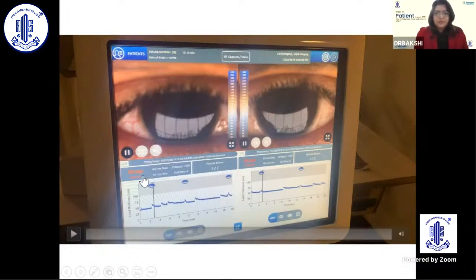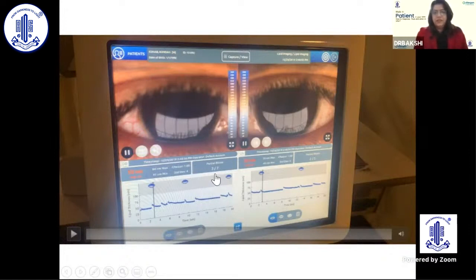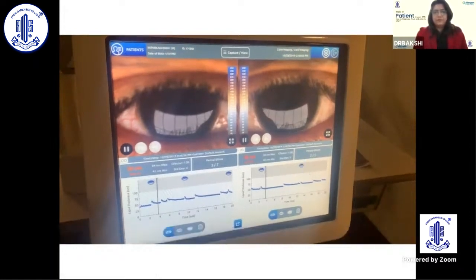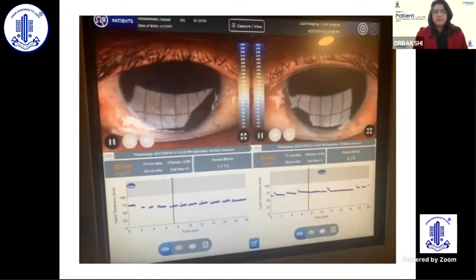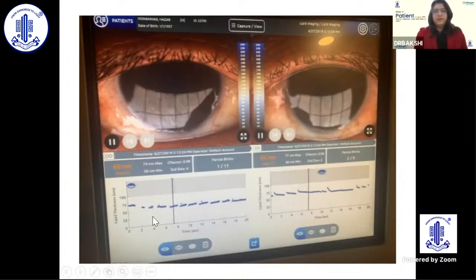In this particular patient, the lipid layer thickness is 50 nanometers, which is below the normal threshold of 60. Partial blinks are 3 out of 7 in one eye and 2 out of 7 in the other. By contrast, in the next patient the lipid layer thickness is adequate at around 60 to 65, the partial blink count is also low, and the tear film is pretty much normal.